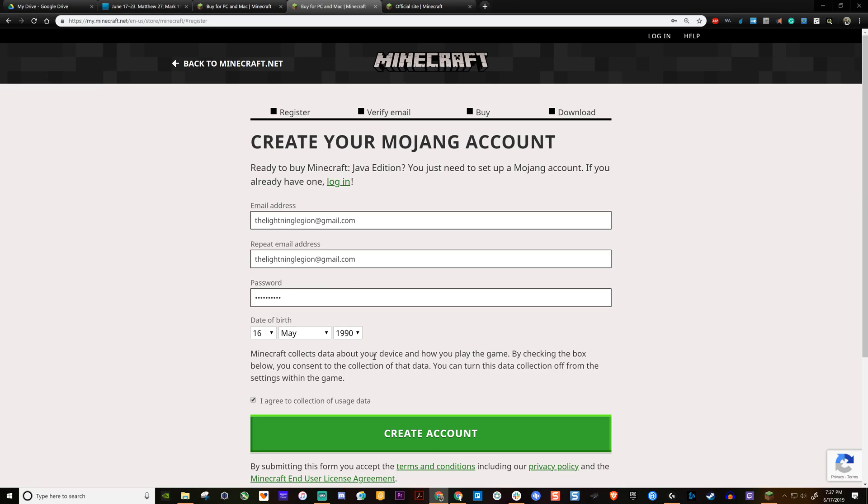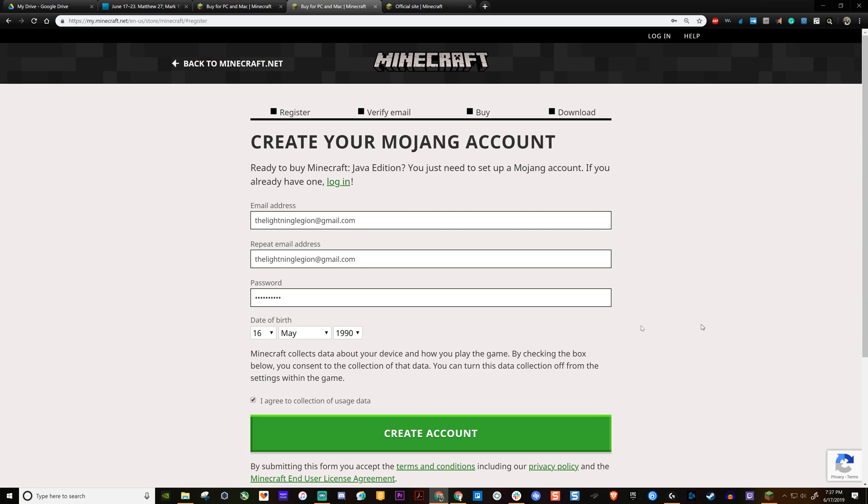All right, I'm James Thornock and today I'm going to show you how to create an official Mojang account in Minecraft.